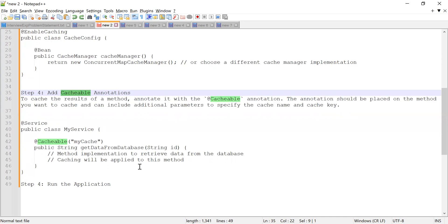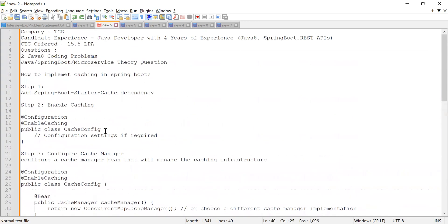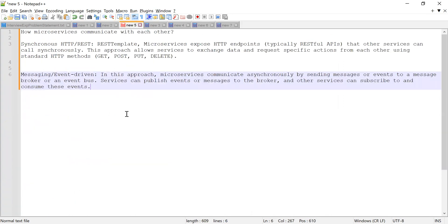If you want me to create a separate video on caching with all the implementation details, let me know in the comment section. That was the first question. Now let me discuss the second question.